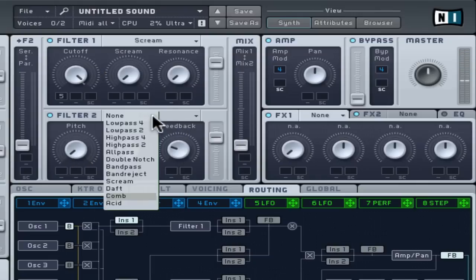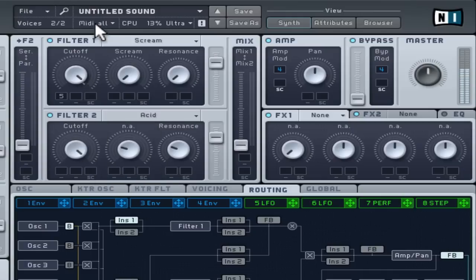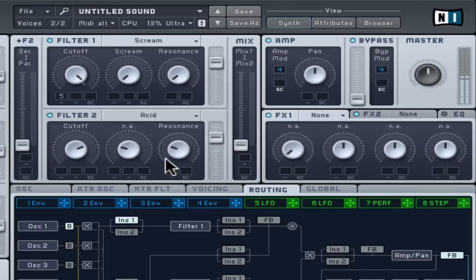You should now have a very distinct tone on each filter, with the option to move between them for easy variation using the mix control.